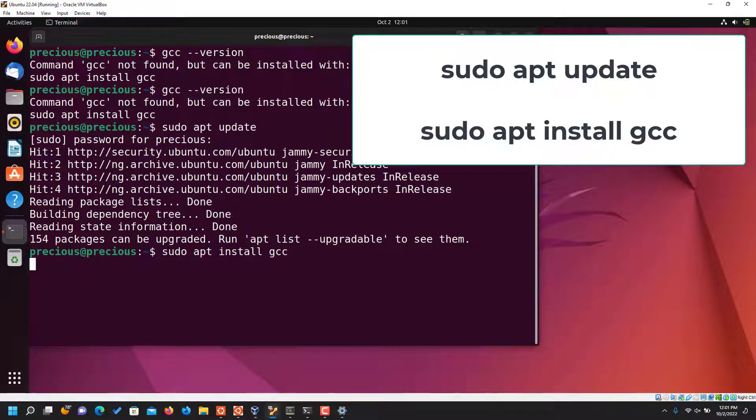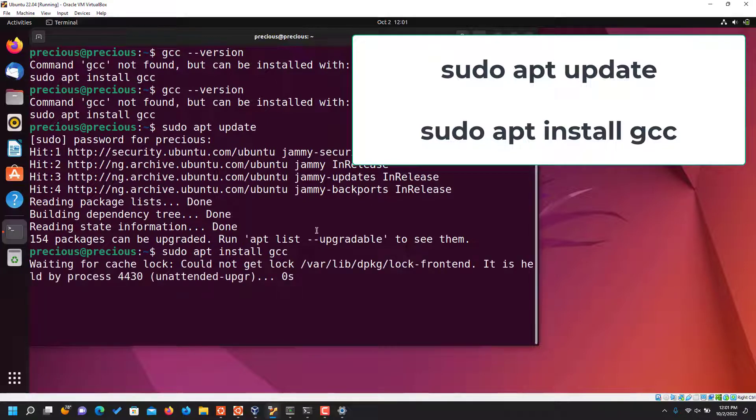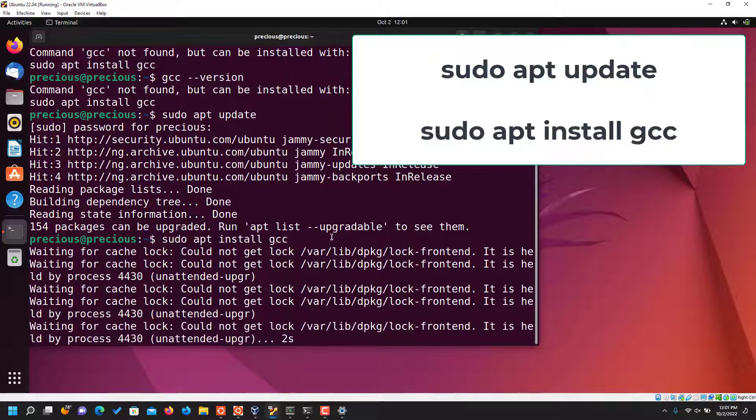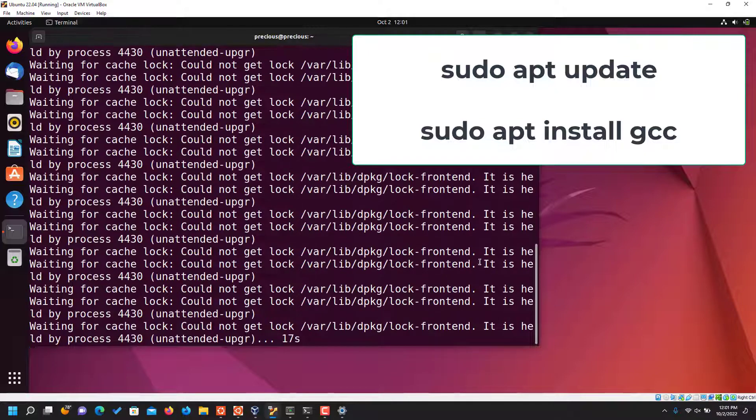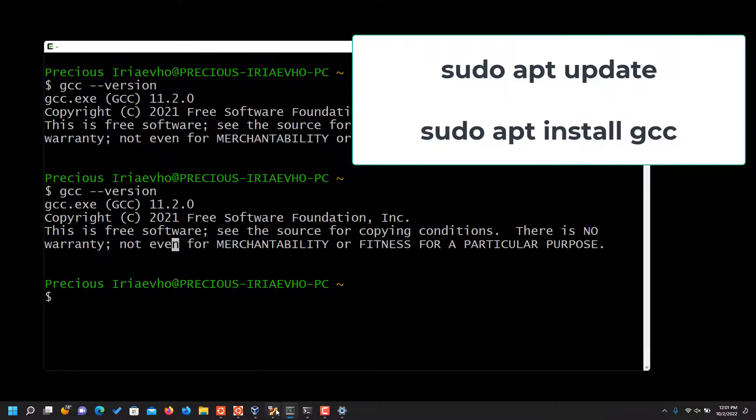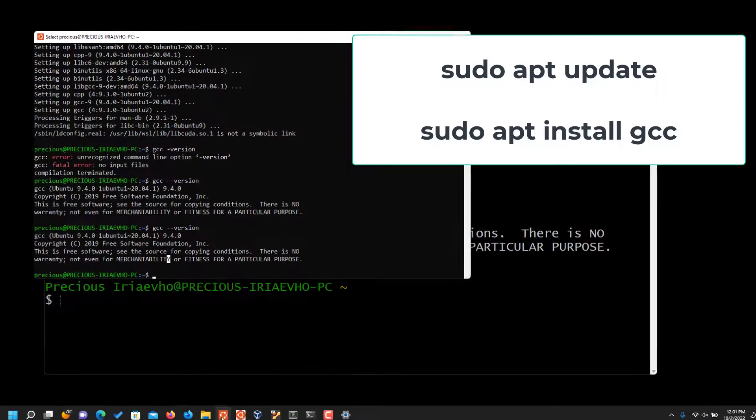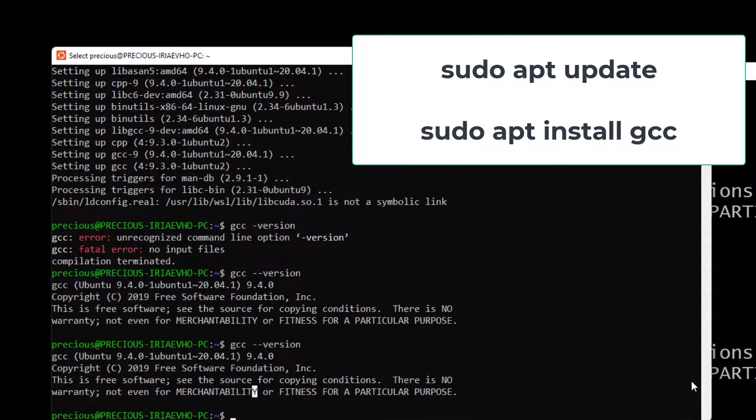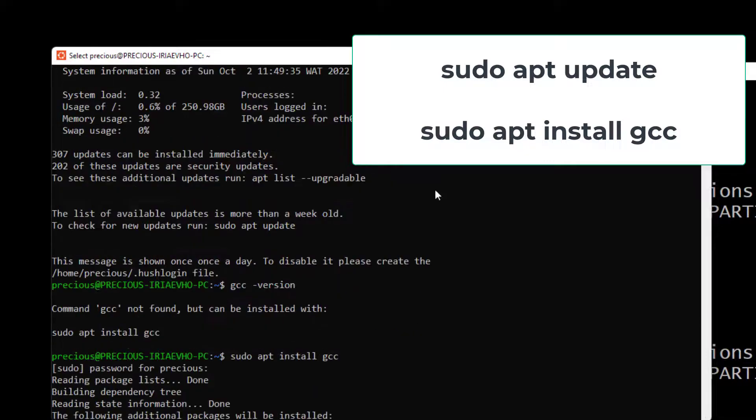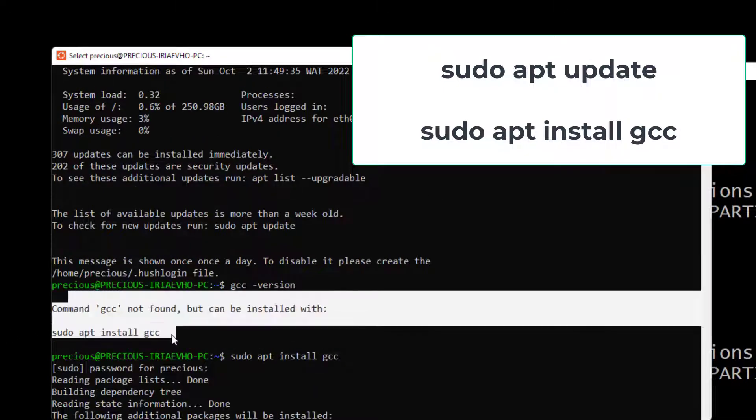So it's downloading it. So while that is downloading, if you did it through any of the other terminals, previously I did not have it. So when I did gcc, it said command not found.